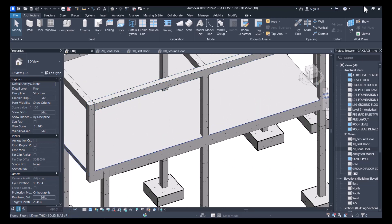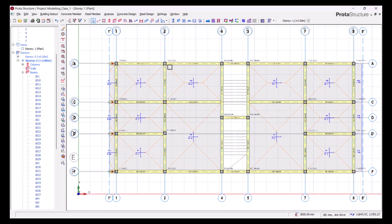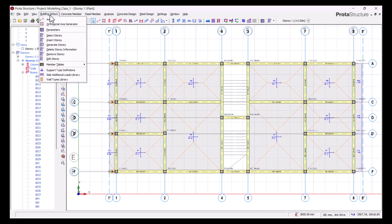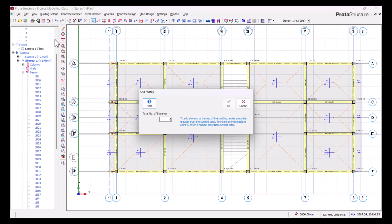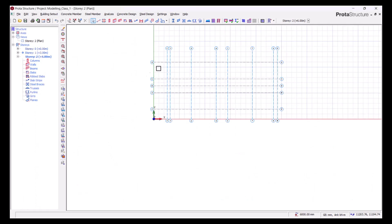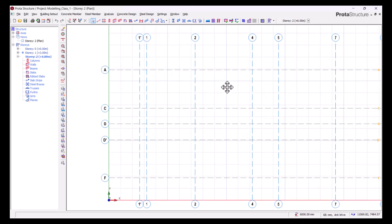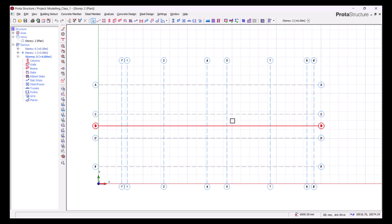Let's go ahead and create story 2 so we can insert all these columns and beams. We'll go back to our portal structure, come to our building setup, and there is an option to insert a story. We'll click on 'Insert Story.' This is a G plus one making it two — we have the ground and the first floor — so we type two here, click OK. Now we've created our story 2 layout.